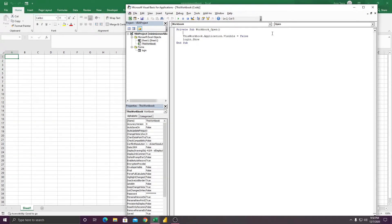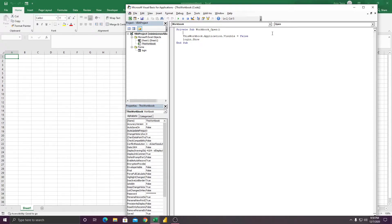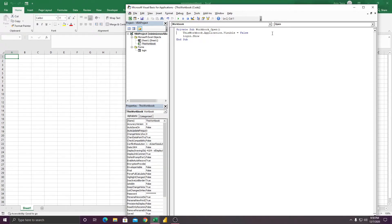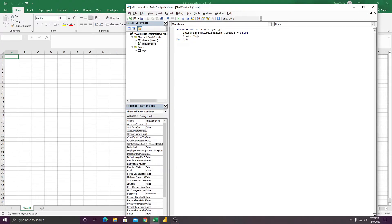ThisWorkbook.Application.Visible equals False. So we need to say when you open the workbook, it goes to Visible False, it will disappear and become invisible. Then the next code here, as you can see, is Login.Show. It will call the user form here, Login, and that's it. After calling the login...